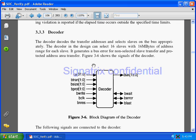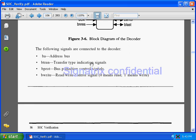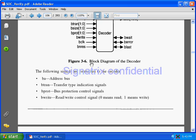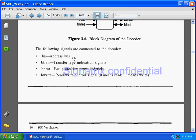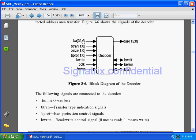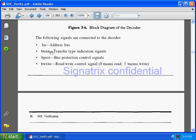The decoder generates the bus error for non-selected slave transfers and protected address area transfers. BA is the address bus, which is 32-bit, so you can access 2 raised to power 32 memory locations. B transfer type indicates what type of transfer you are going to perform — whether it is sequential, non-sequential, idle, or any other type.